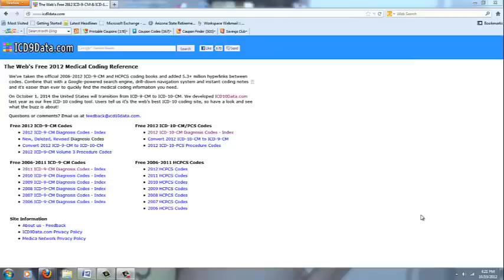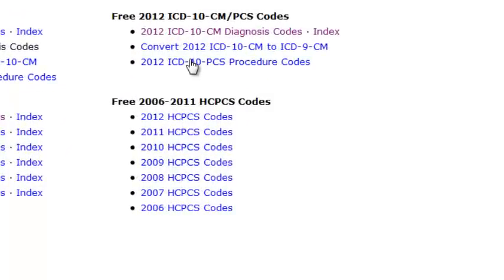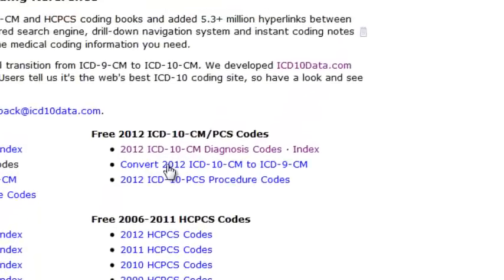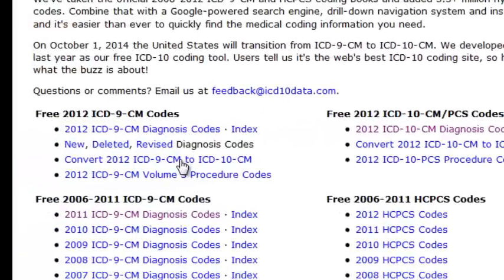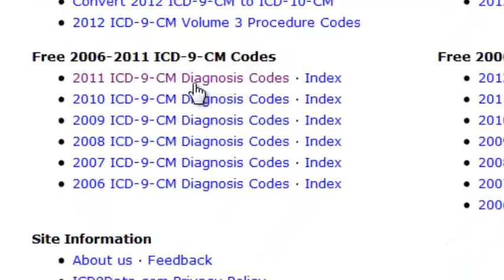Before we get started, I brought up this website because it offers a whole bunch of codes. You can actually see the HCPCS from 2006 to 2012. It also gives you the ability to convert from ICD-10 to ICD-9, and there's another conversion right here — ICD-9 to ICD-10. It also shows you ICD-9 codes going from 2011, and it does, of course, have ICD-10.